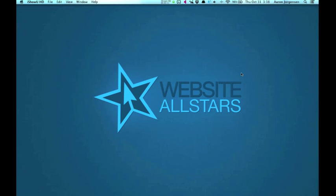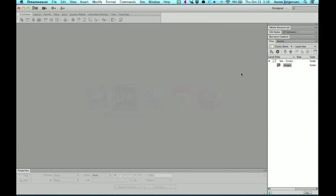I'm going to use Dreamweaver CS6. Let me go and get that showing. And I've already created a folder that I'm going to use to house my files. In it is an images folder, which I have a background image that I'm going to utilize in a little bit.